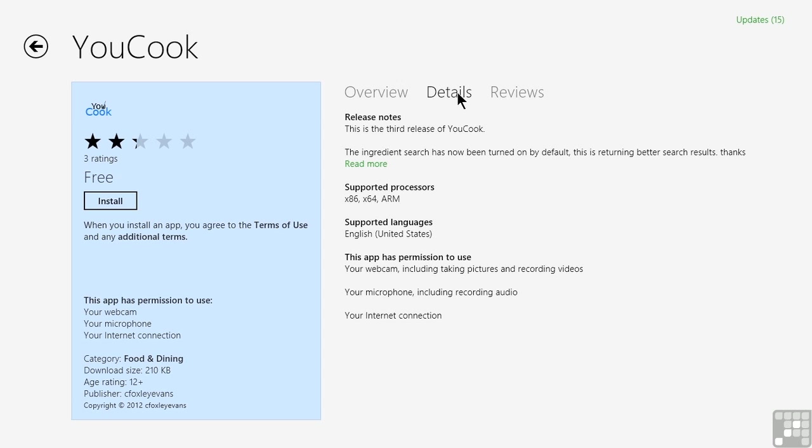Generally what we find is that it tells us what languages it supports, as well as supported processors. So if you're thinking about using this on a mobile device, for example, this might be an important page to look at.